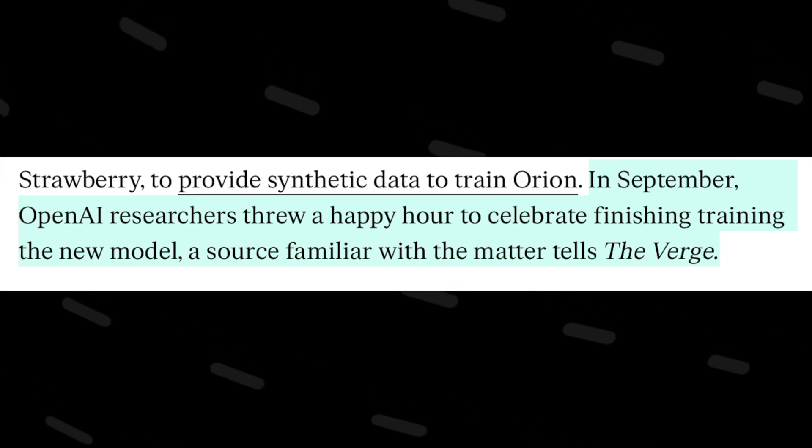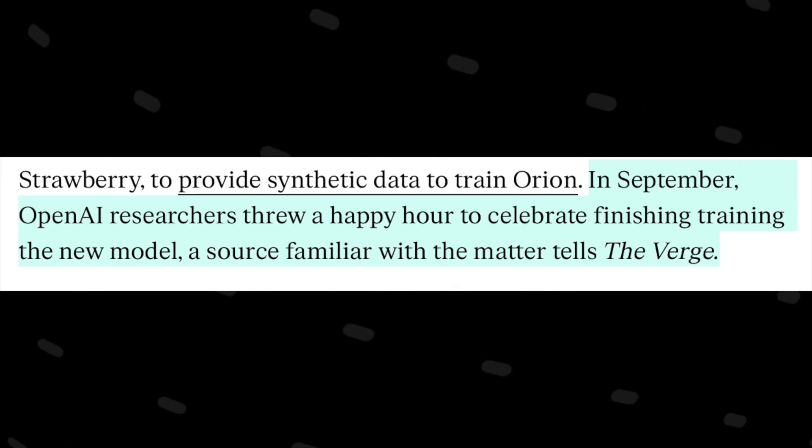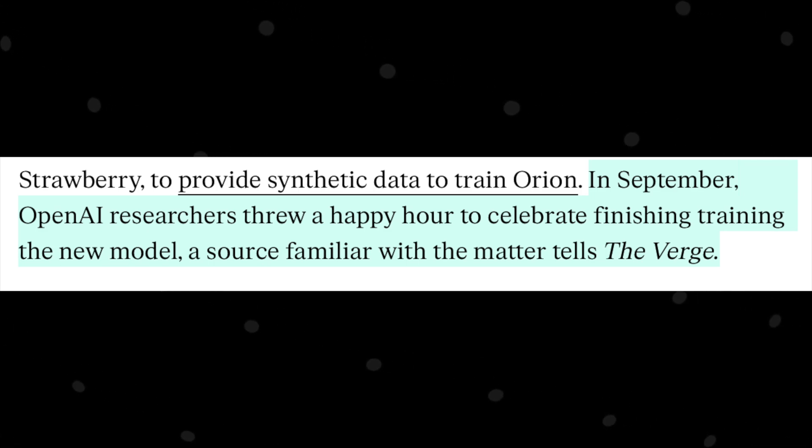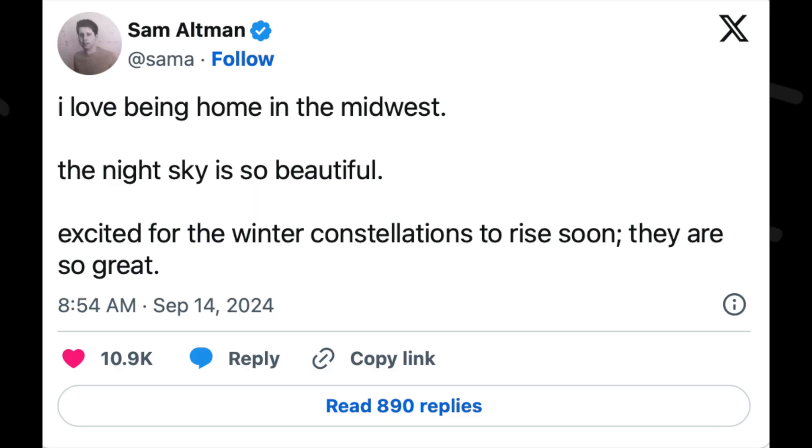The article also mentions, in September, OpenAI researchers threw a happy hour to celebrate finishing training the new model. A source familiar with the matter tells The Verge, September. So if you remember, this is the same time Sam posted this tweet. I've already explained to you about that tweet and its meaning.